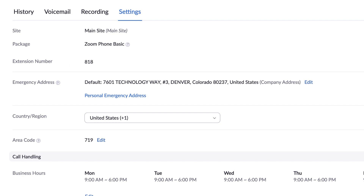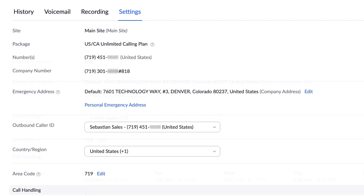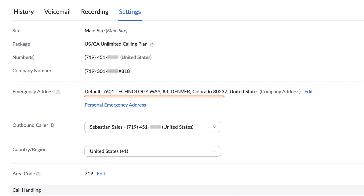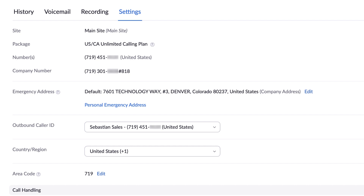If this is the case, your callers are likely going to reach you through the main company number. Up next is the emergency address. In the event of an emergency, if you call an emergency services number from your Zoom Phone, the address shown here will be provided to emergency services. By default, this address is populated by what site you are assigned to.